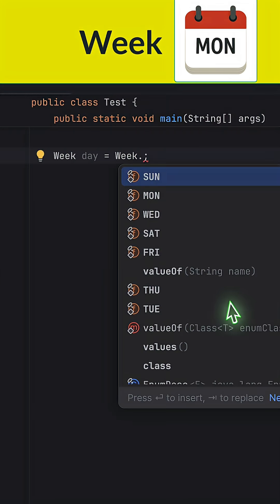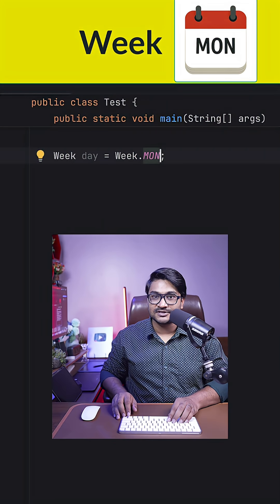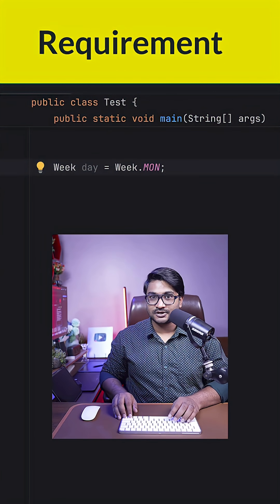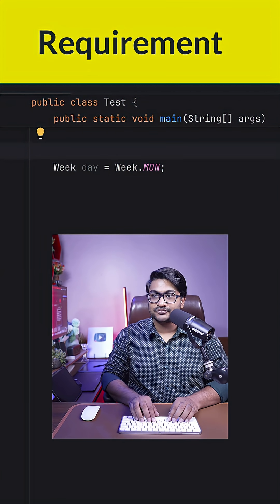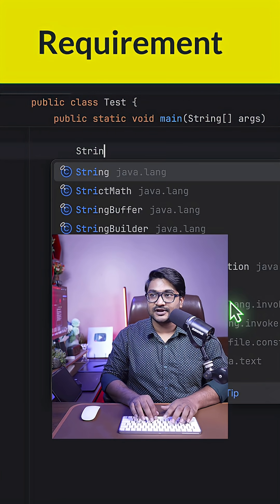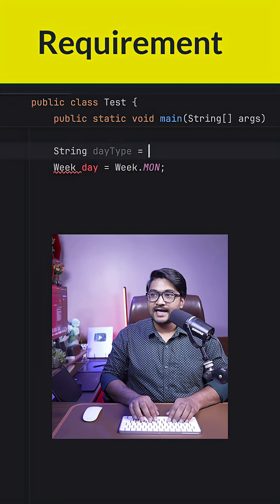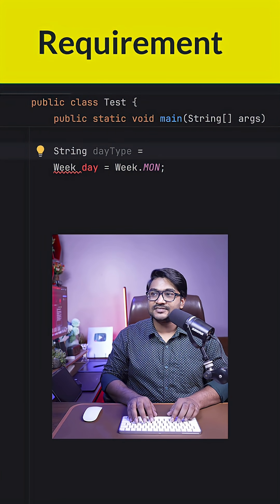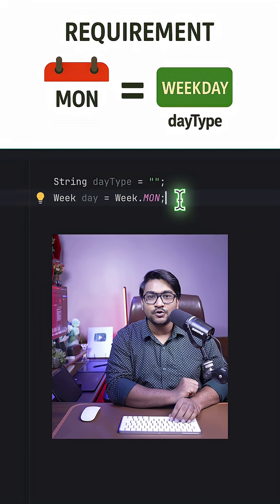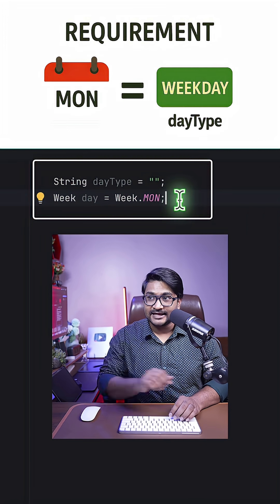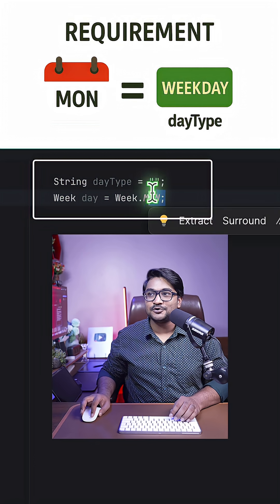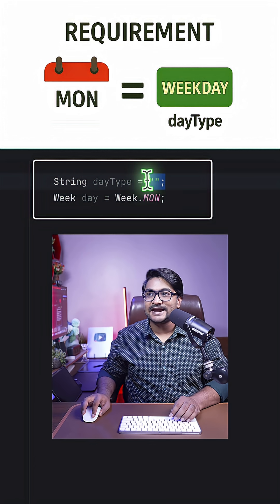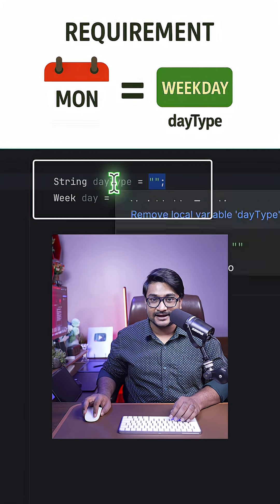Now I can initialize my enum Week and I can assign any day to that, but I'm gonna stick with Monday. Now here goes the requirement: imagine I have a string variable over here called dayType and I'm gonna assign that to empty.